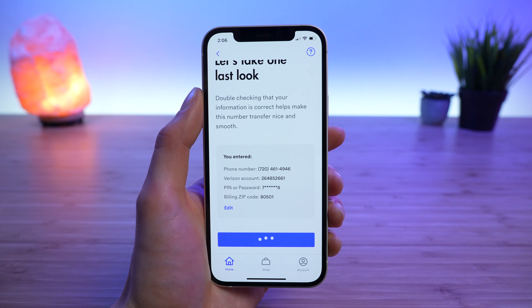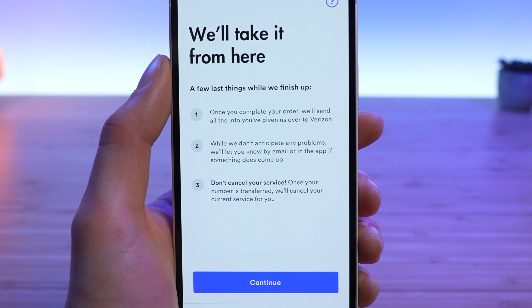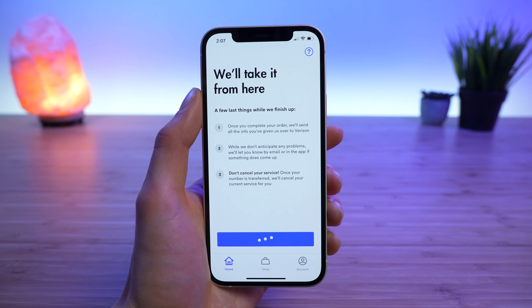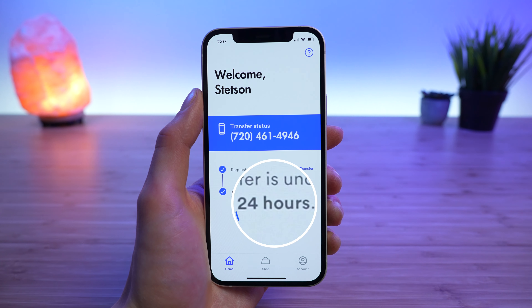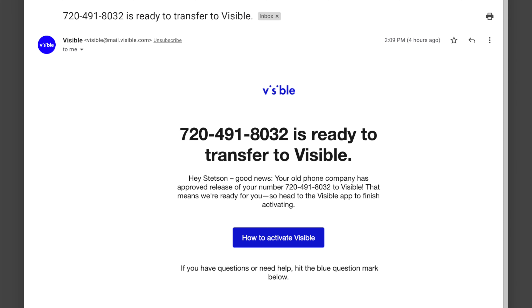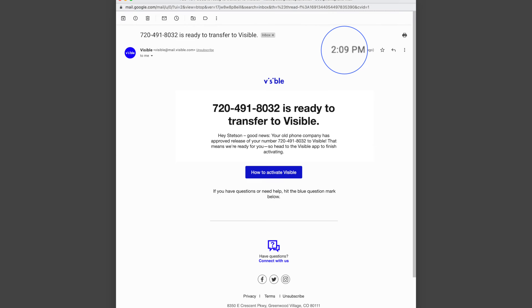From here, Visible will reach out to your current provider and request your phone number be transferred. Visible will automatically cancel your service with your previous carrier once the transfer is complete. Number transfers can take anywhere from a couple of minutes to even up to a couple of days. In my case, Visible said the transfer was going to take an estimated 24 hours. I initiated the transfer at 2:06 PM. I received an email at 2:09 that the release of my phone number was approved and it should be ready to activate.